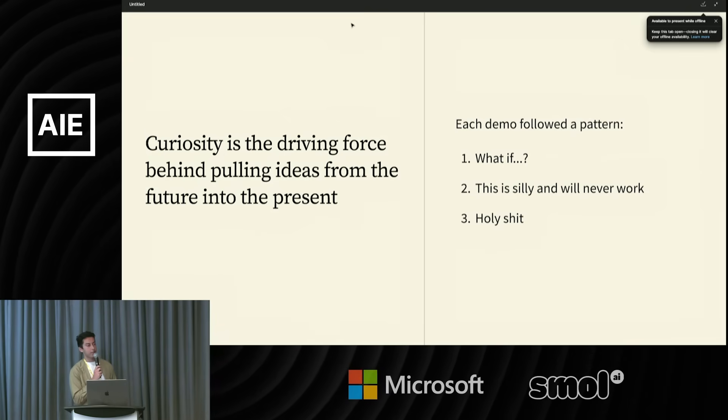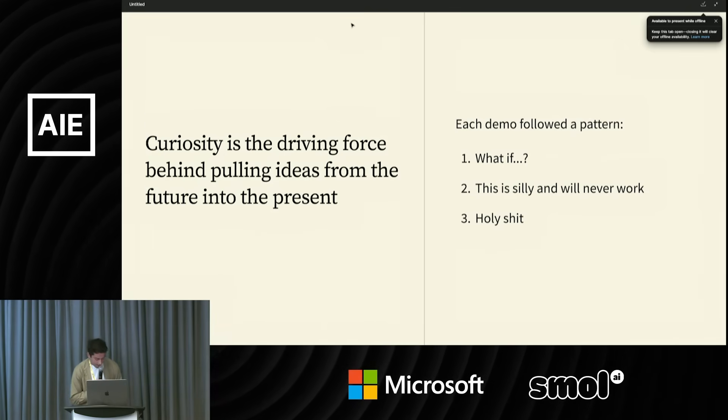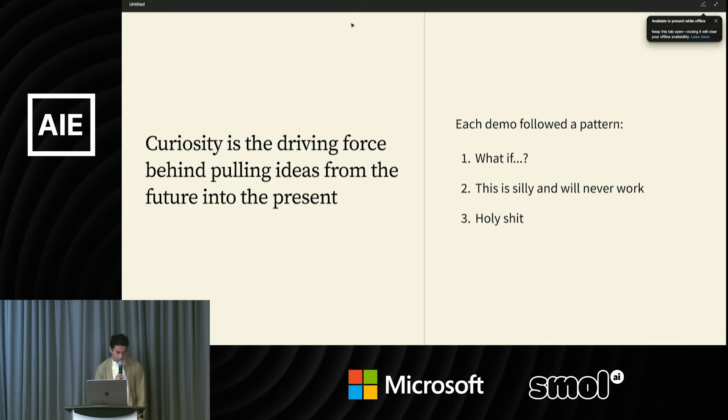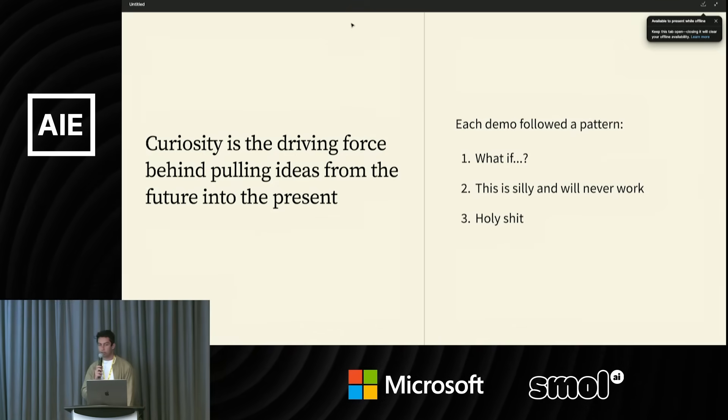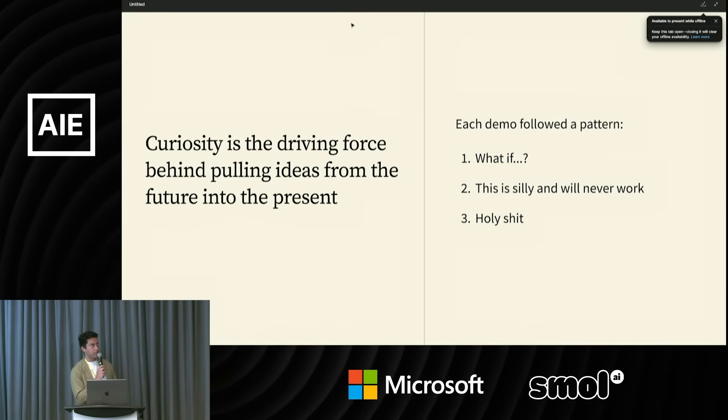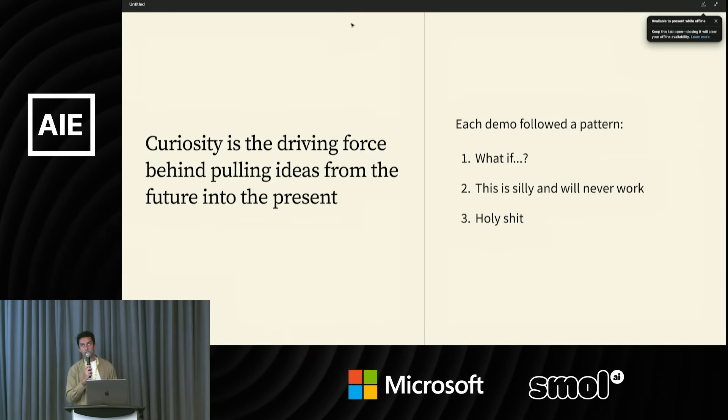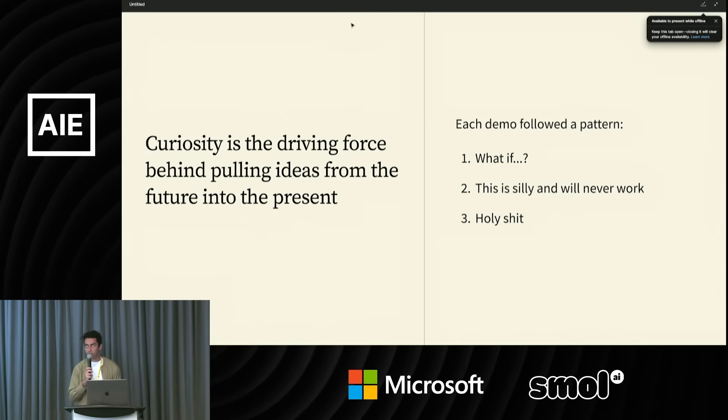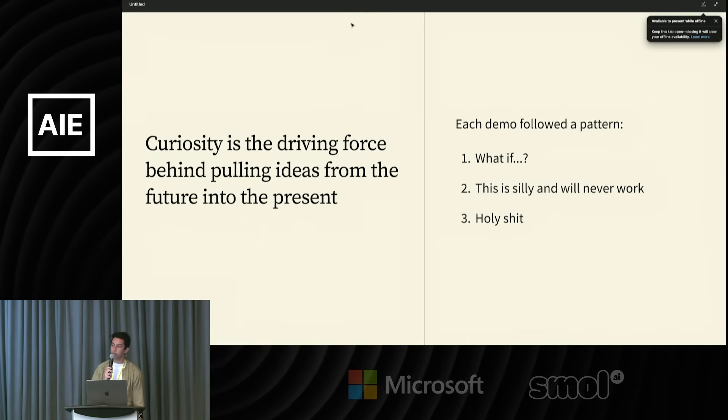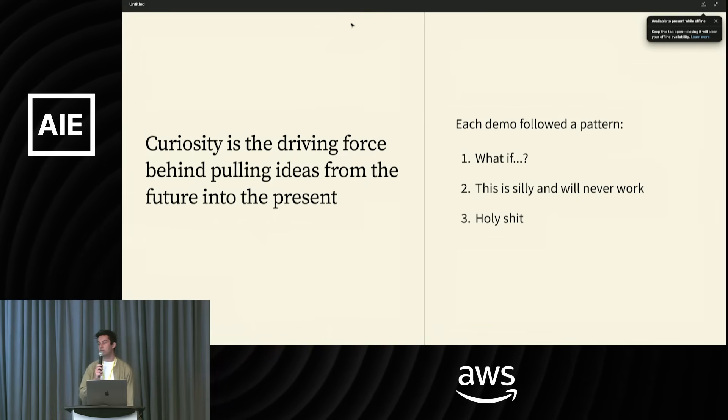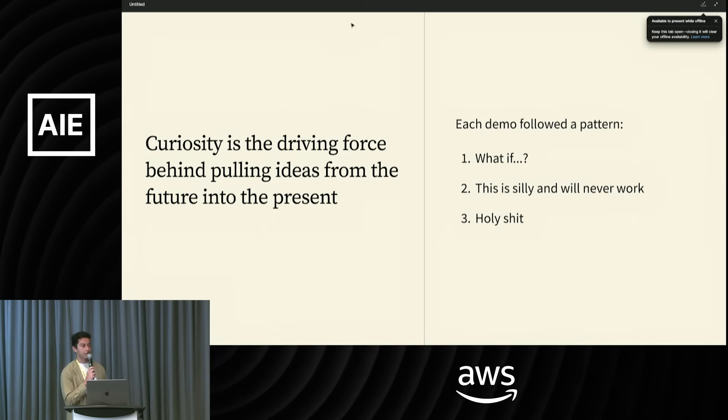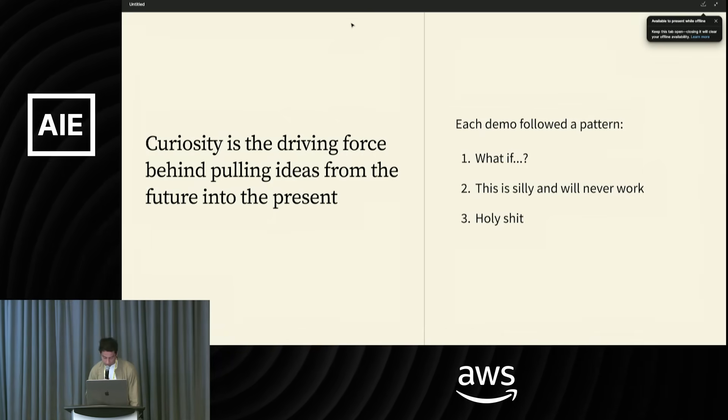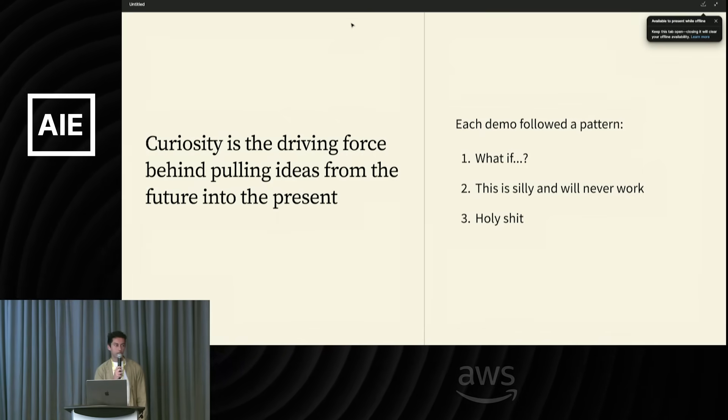I think the most important thing about good demos is that they're a way of exploring what's possible with these models. I see these models as not things you can fully understand without interacting with them. And I think the way you can best interact with them is by making really interesting demos. The way you make interesting demos is just by following your curiosity.